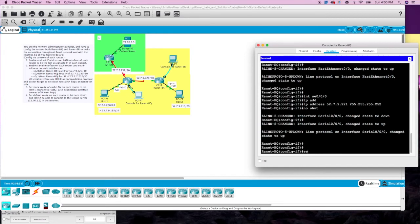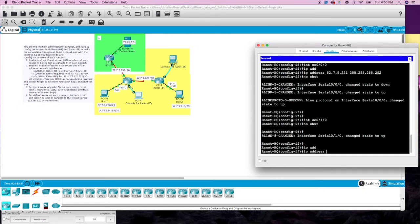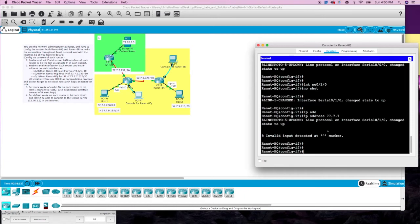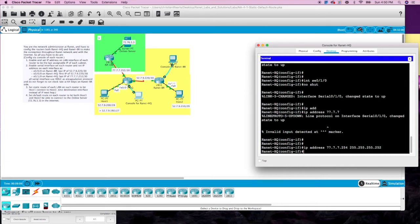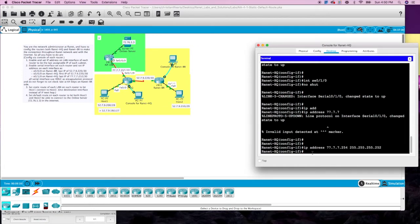For the other serial interface — 0/1/0 — let's no shut that so we don't forget. IP address: last IP of 77.7.7.0/30, so 77.7.7.254. We do not have to set the clock rate or the HDLC because it's being provided by the ISP router.